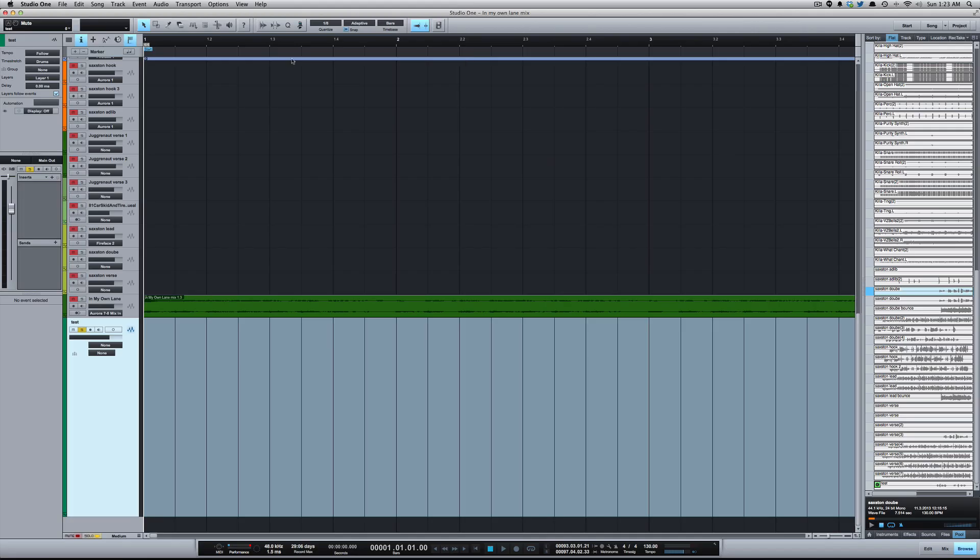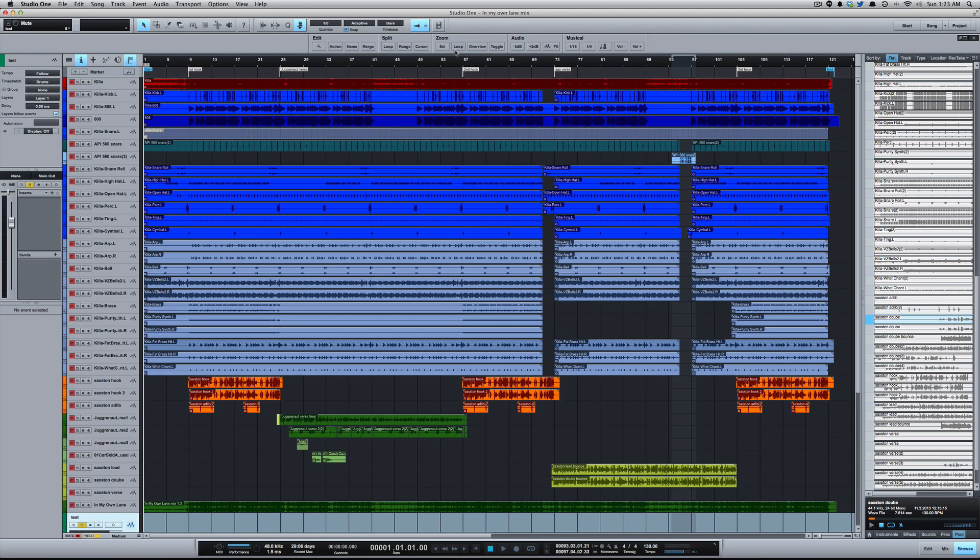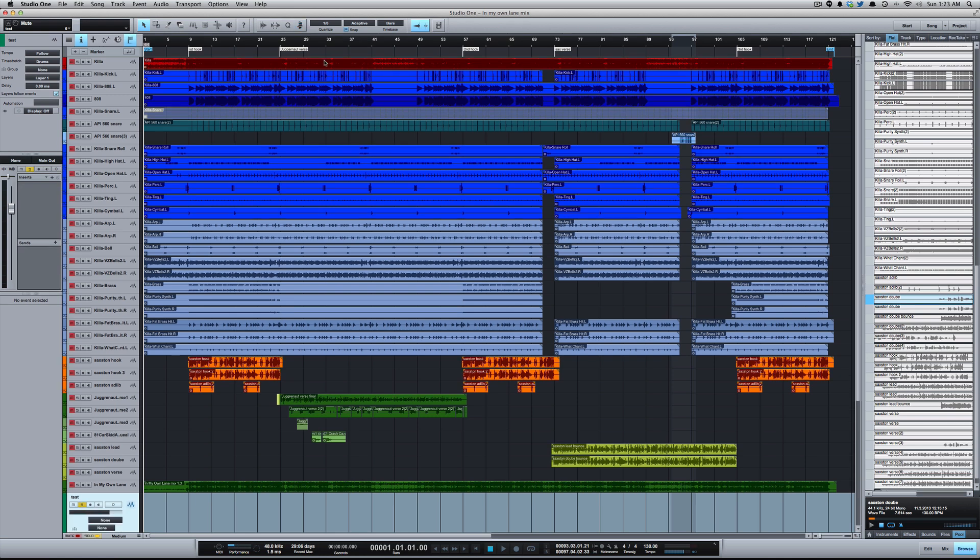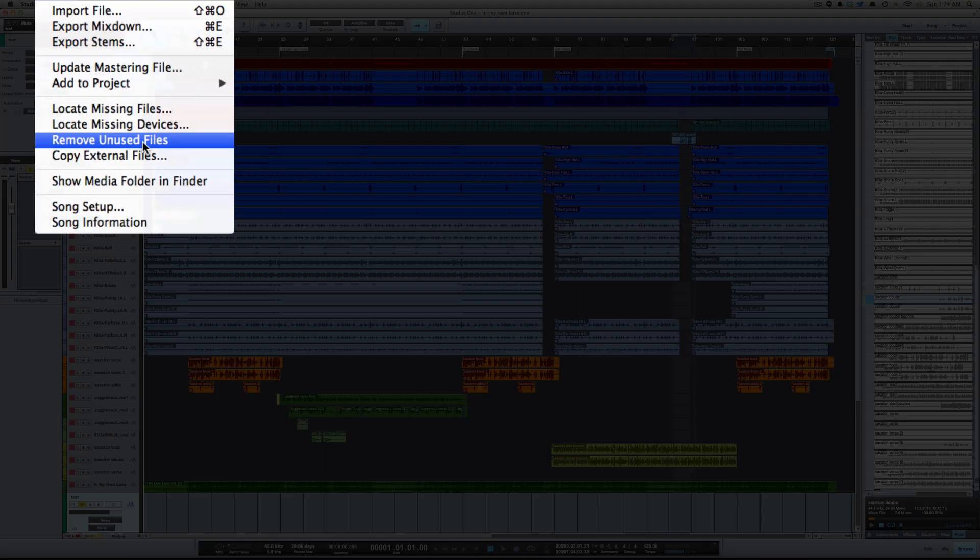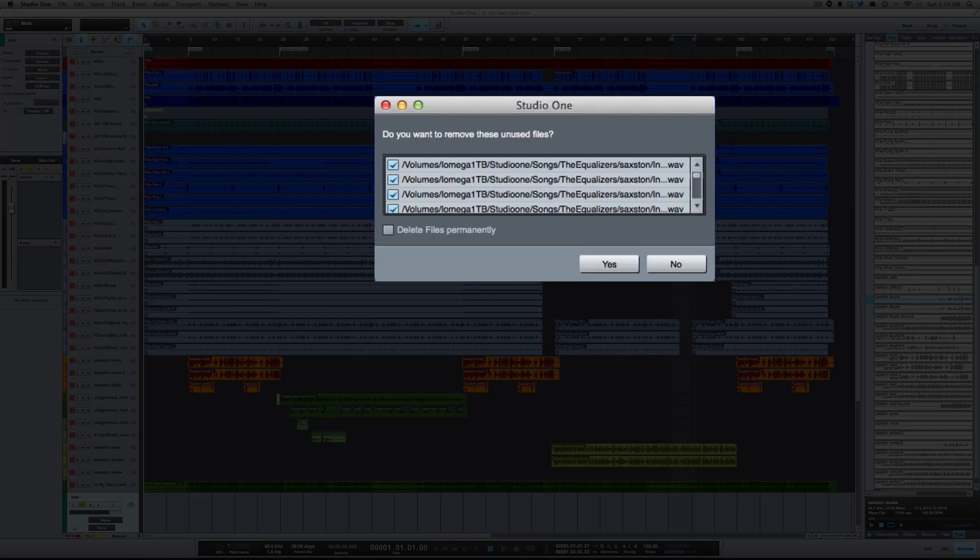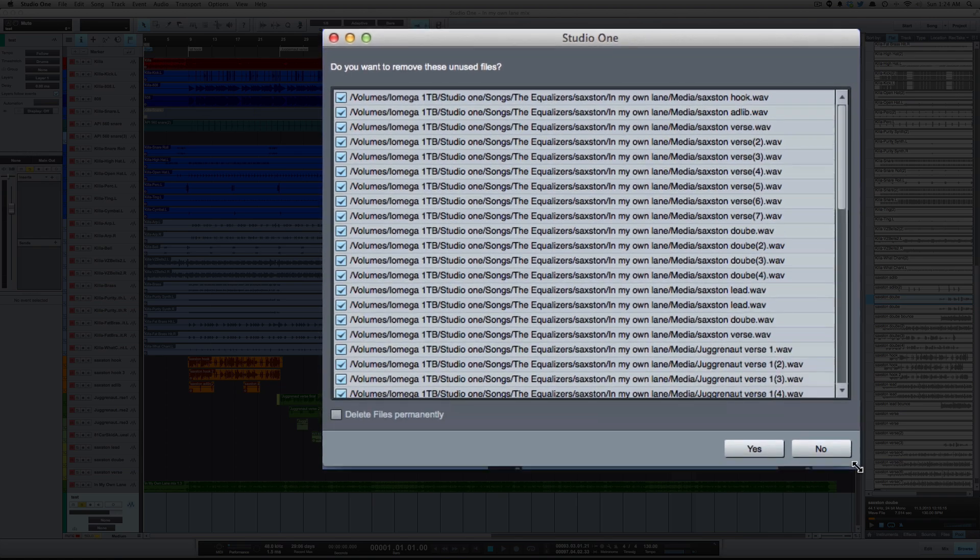So this is a session from Saxton that I recorded in Studio One and there's a lot of takes that we had to undo during the course of the song. All those files are still on my hard drive. So going to remove unused files, it's going to give you a list. So we can expand that, yeah, it's going to give you a list of all the unused files in the session.